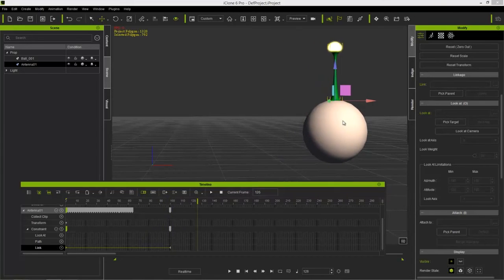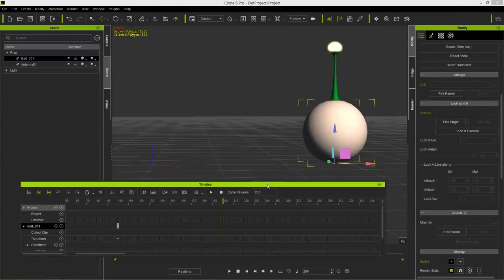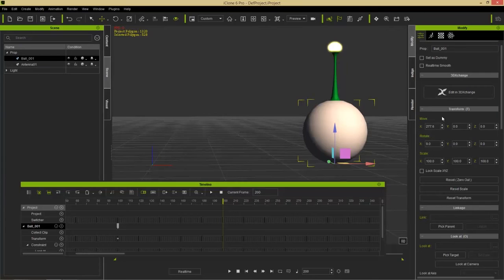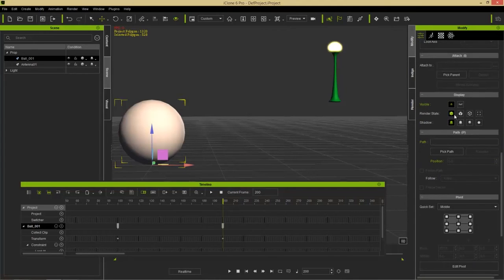Now at frame 100 the antenna stays in place. Go to frame 200 and move the sphere back to its original position by entering zero in the X field in the Transform section — since we only moved it along the red X axis. A useful tip: anything in your Modify panel with green text can be animated — Link, Move, Rotate, Scale, Visibility. However, Attach does not have green text and cannot be animated.